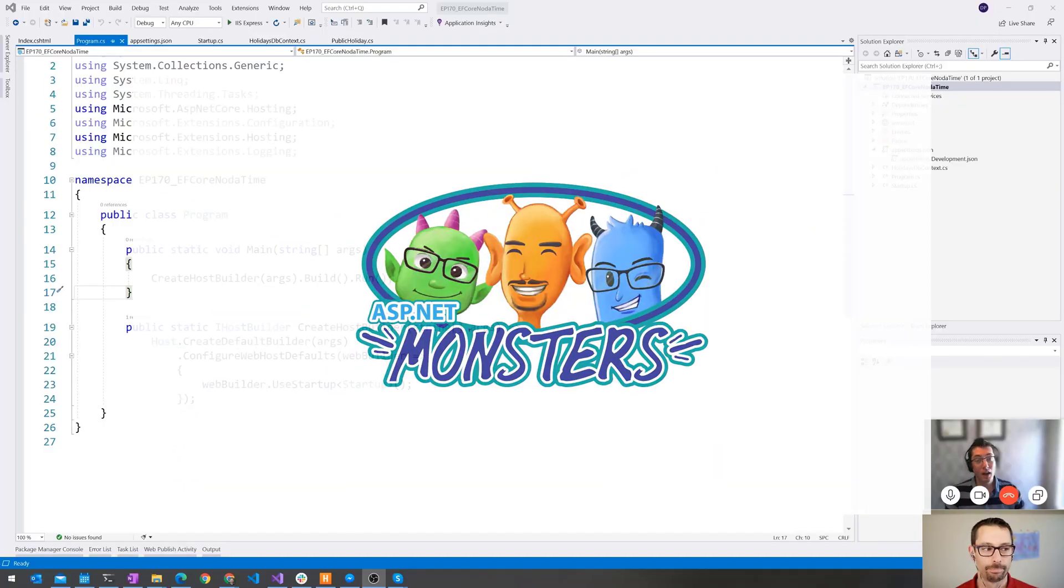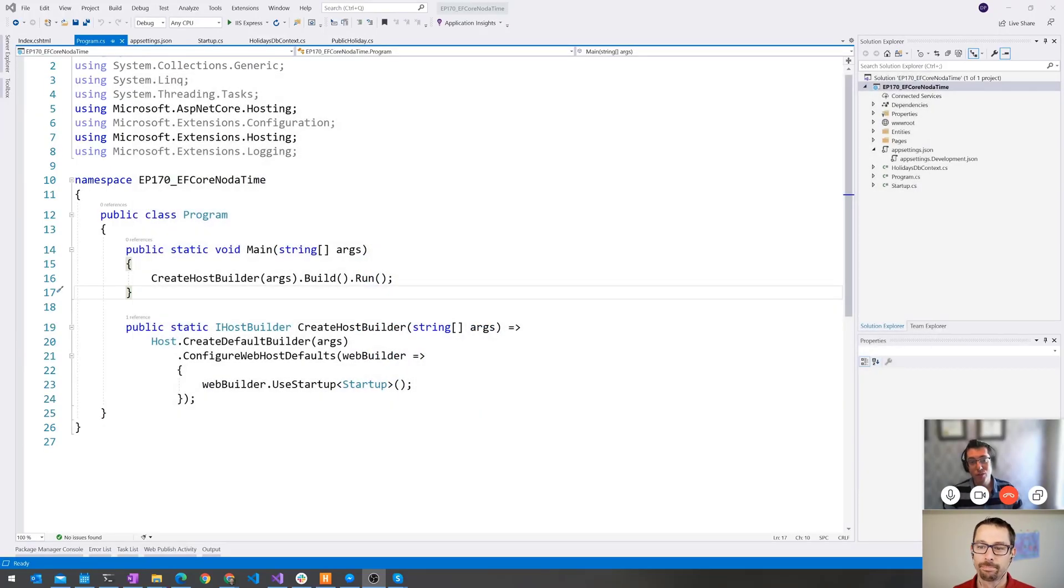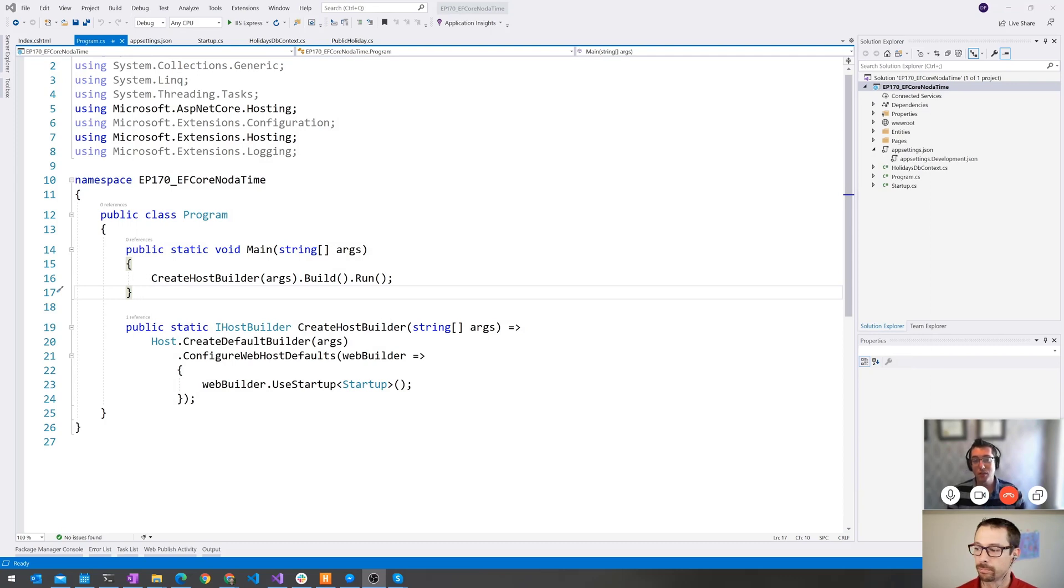Hi everybody, and welcome to another episode of the ASP.NET Monsters. Today's episode, we're going to take a look at the fusion of Entity Framework and NodaTime.